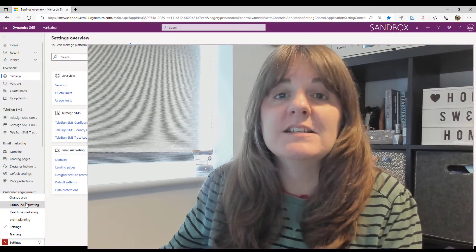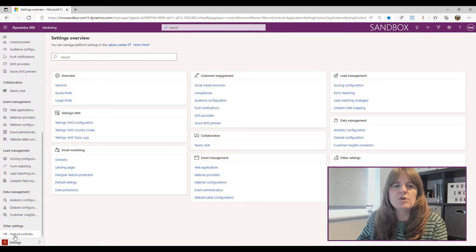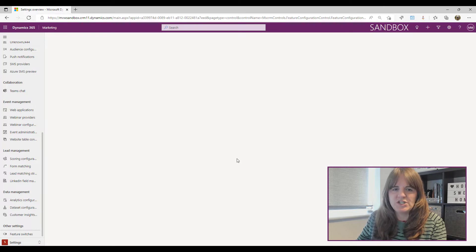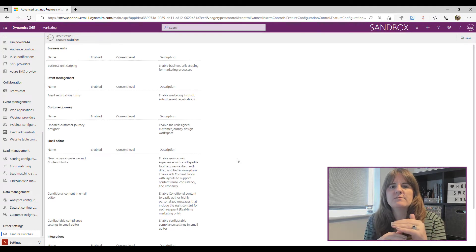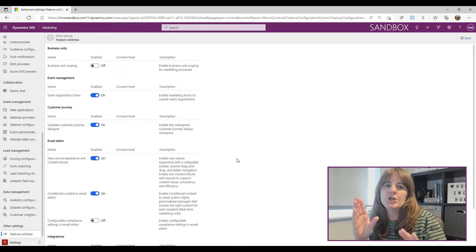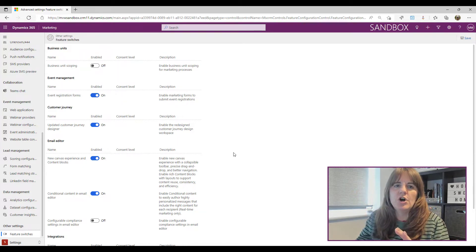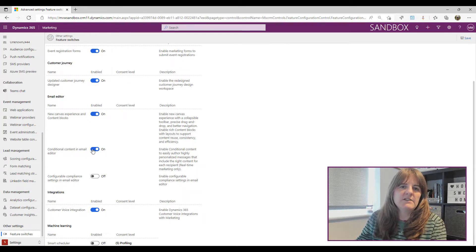First, we are in the Settings area of the Dynamics 365 Marketing app. We need to scroll all the way down to 'Other Settings' and go into Feature Switches. This is where new functionality sometimes lives, or functionality that's been there for a while with switches to turn it on or off. In the email editor section we have the 'Conditional Content in Email Editor' switch, and we can see here it's turned on.